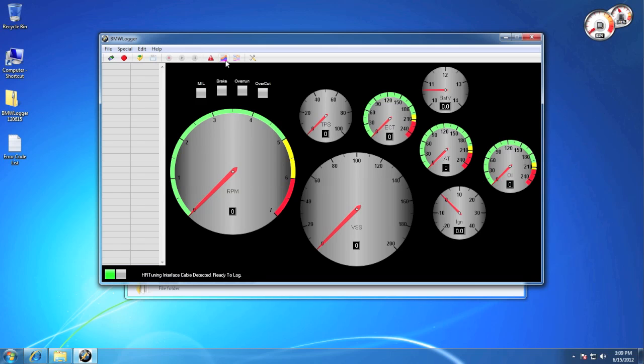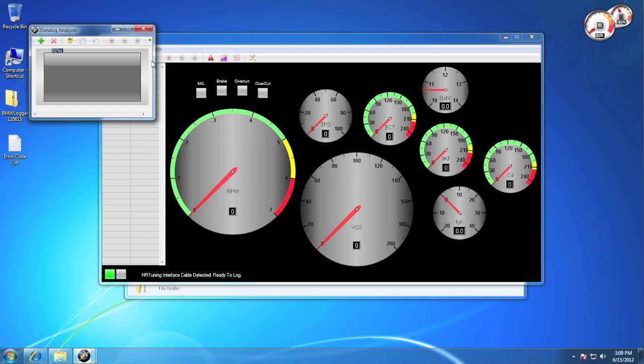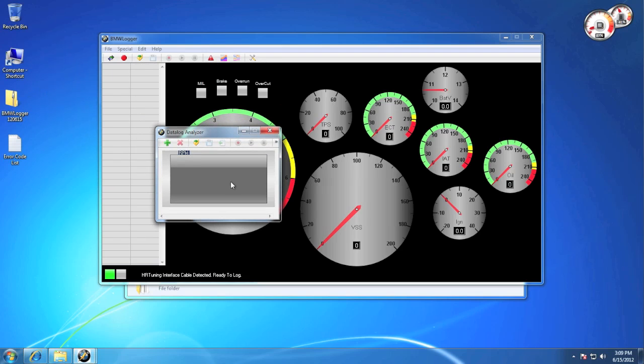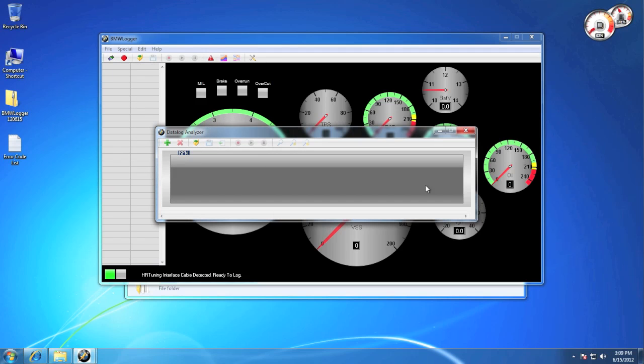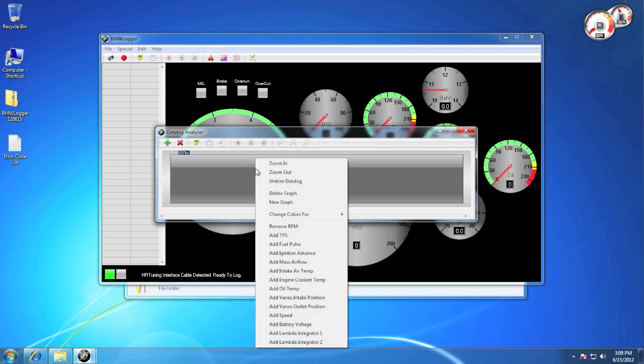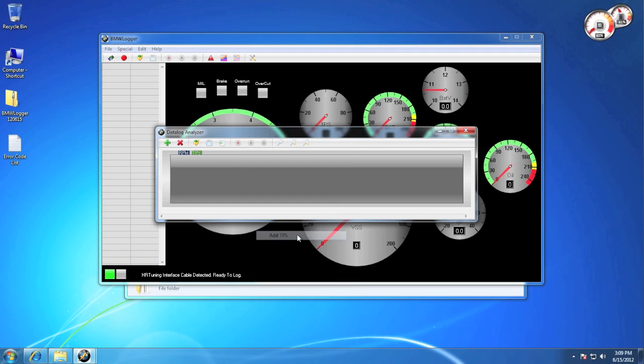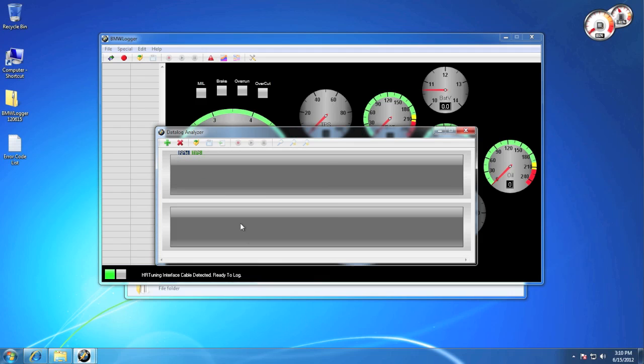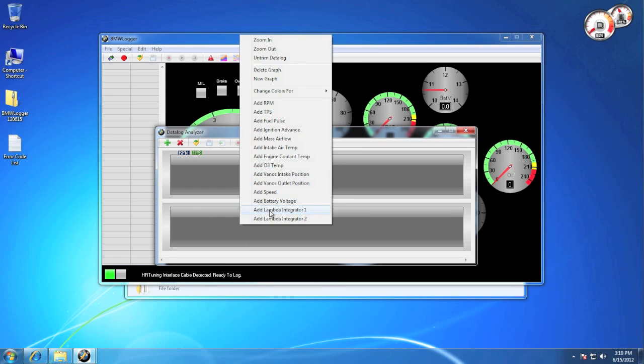Now let's take a look at how to set up and work with the data log analyzer. To access the menu, simply right-click. You can easily add and remove items, as well as create new graphs.